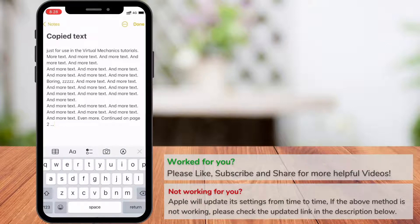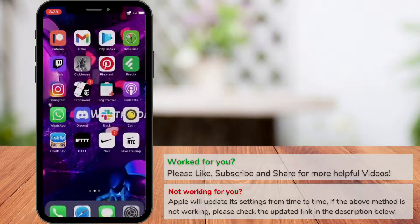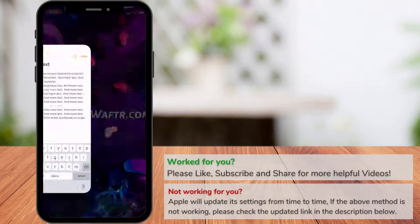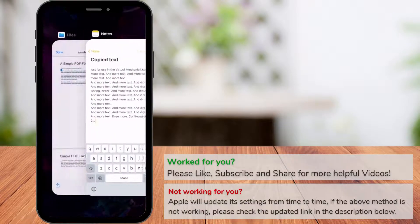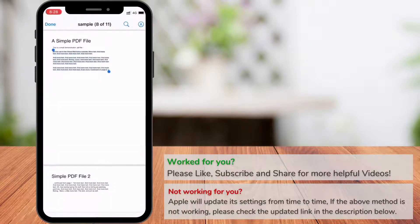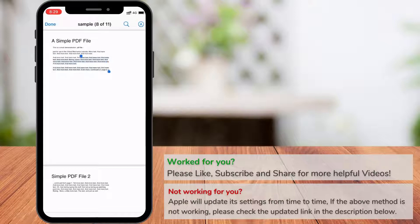For this to work, open the PDF file and select the text. After that, press and hold over the selected area. Once it looks like this, tap Done without leaving the selected text.